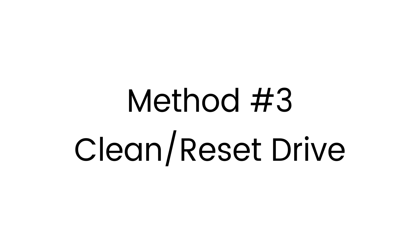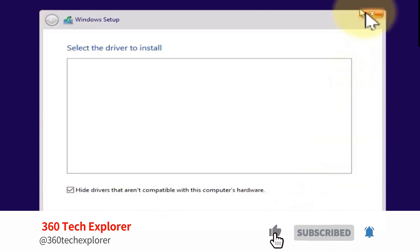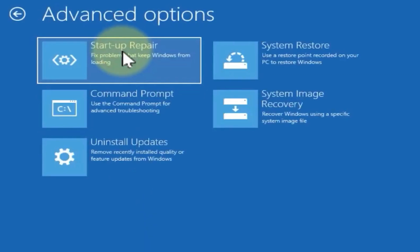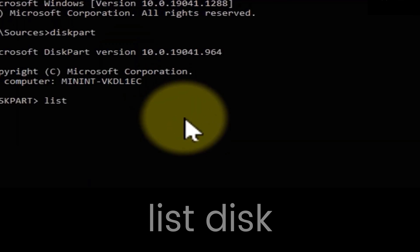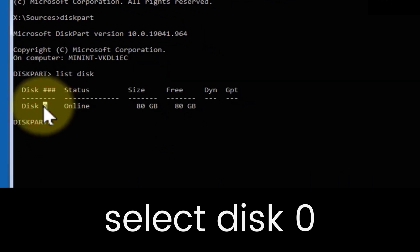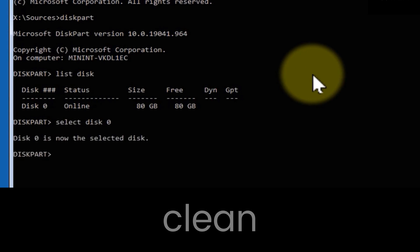Let's move forward to method number three, which is clean your drive. For that, close the error message and cancel the installation. On the media creation tool main page, you have to click on repair your PC and go to troubleshoot and command prompt. Here you have to type select disk 0, or whatever disk you want to reset. Then type clean.